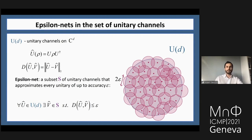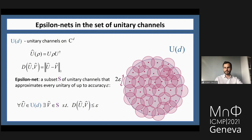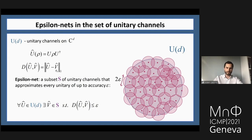An epsilon net is a subset of unitary channels that approximates every unitary up to some accuracy epsilon. For every element U in the unitary group, there is some element V in the set S such that the distance between U and V is less than or equal to epsilon. In this talk I will use the diamond norm, though any norm can be used since norms in finite dimensional spaces are equivalent.